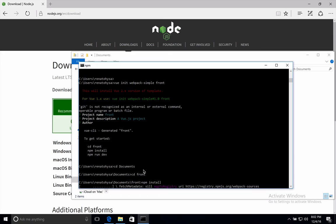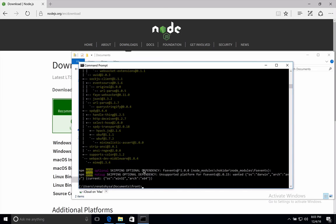This npm install command will install all the node modules. So it will take some time. Okay, so here we are after a couple of minutes. I guess we have installed everything. So we just used Webpack template for our Vue project.